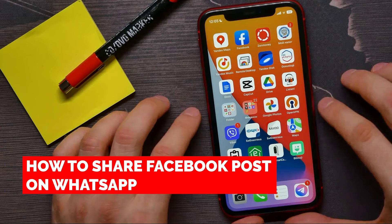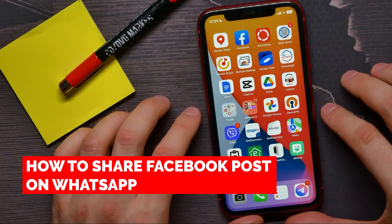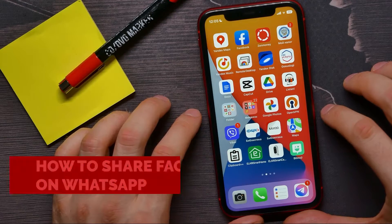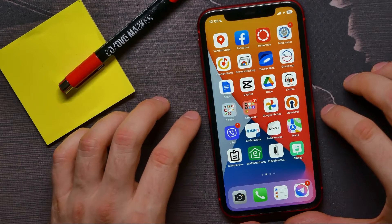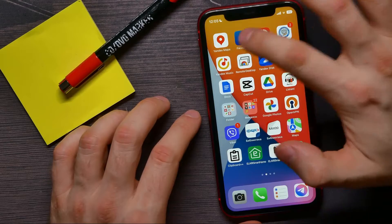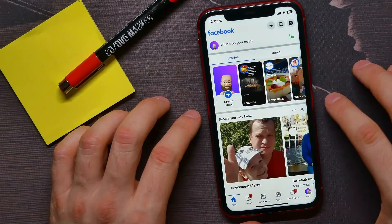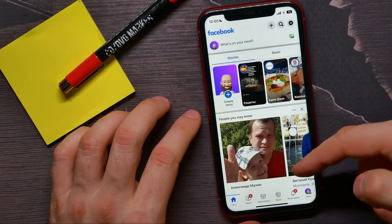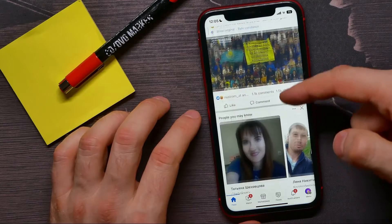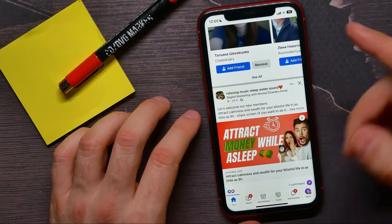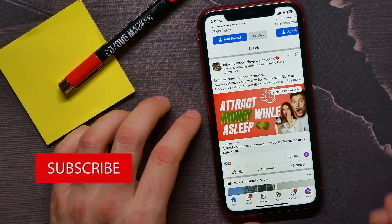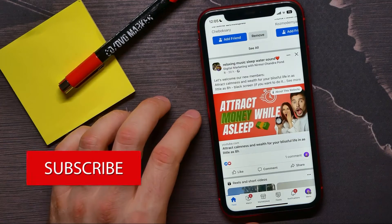In this video I am going to show you how to share a Facebook post on WhatsApp. That is quite simple and easy to do. First, open up the Facebook app and scroll down your news feed. Let's say you like some post and you want to share it with somebody on WhatsApp.